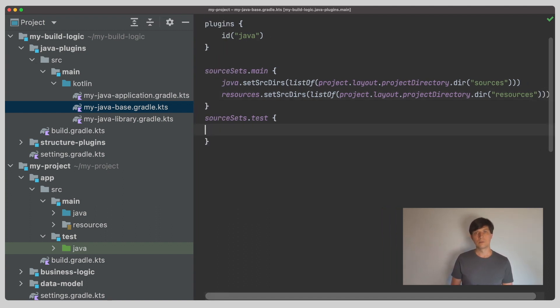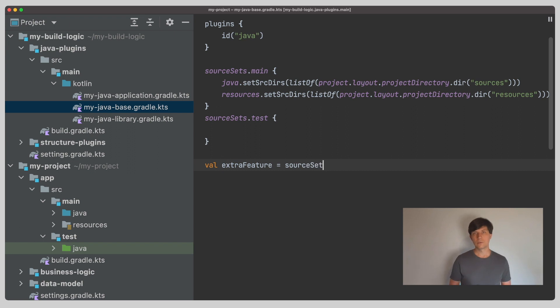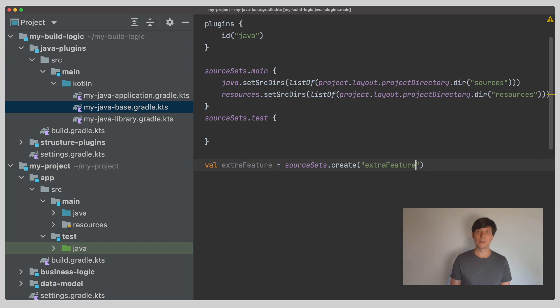You can also create additional source sets yourself. Let's do this and create a source set which we call extraFeature. When you create a source set, the model the source set provides is already filled following all the conventions that are also used for the existing source sets like main and test. Based on these conventions, Gradle will already create some things along with the source set that you will most likely need.